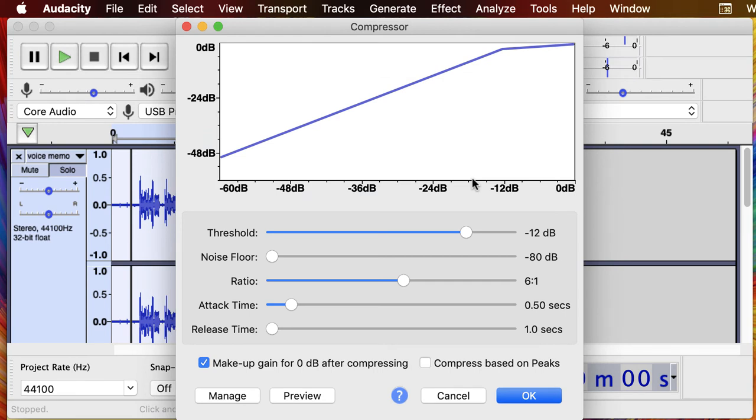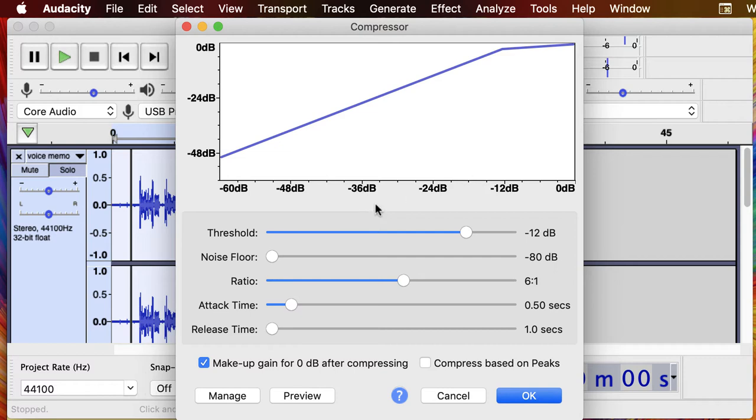How the compressor works is it makes the loud parts a little quieter and amplifies other things, so it makes the quiet parts louder. So we want to check a couple of things in here.